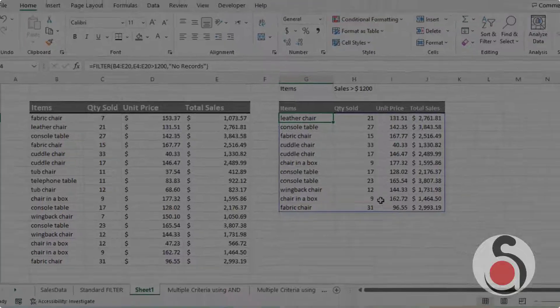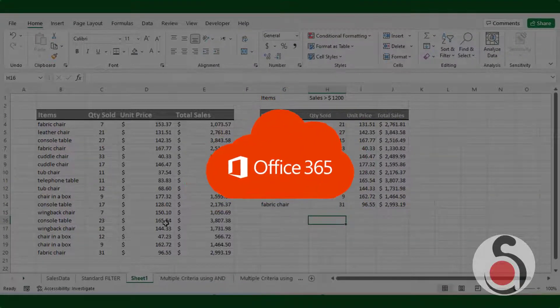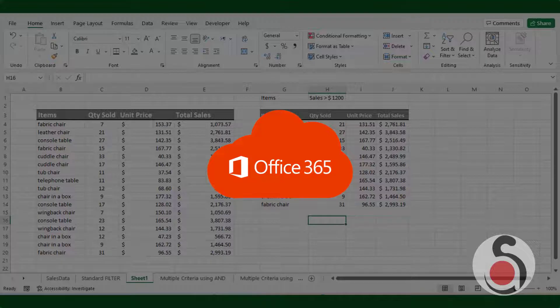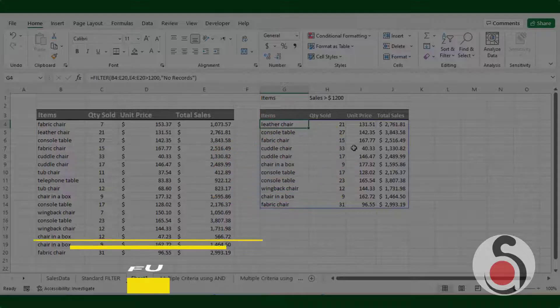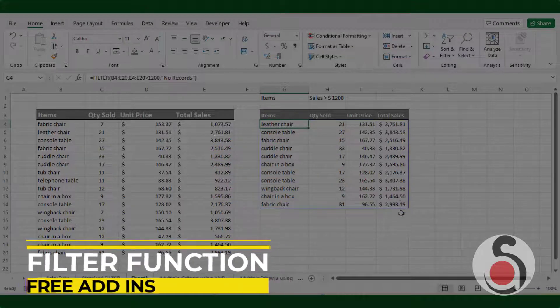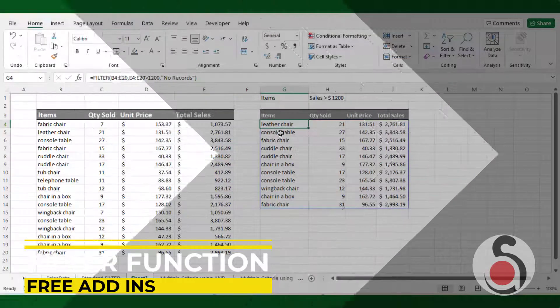Unfortunately, the filter function is currently only available to Microsoft 365 users. But don't worry, you can add this function in any version of Excel that you have.